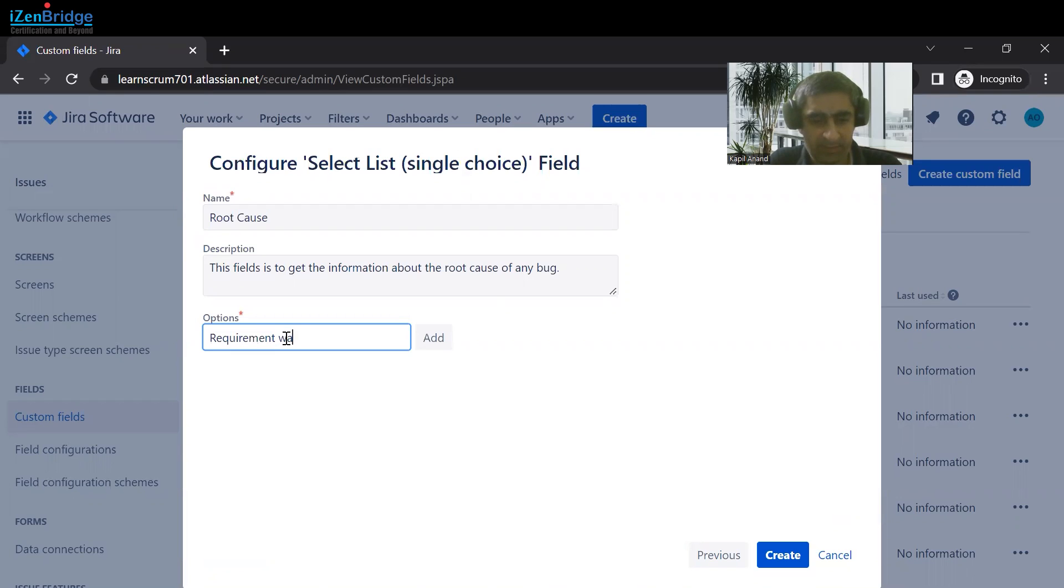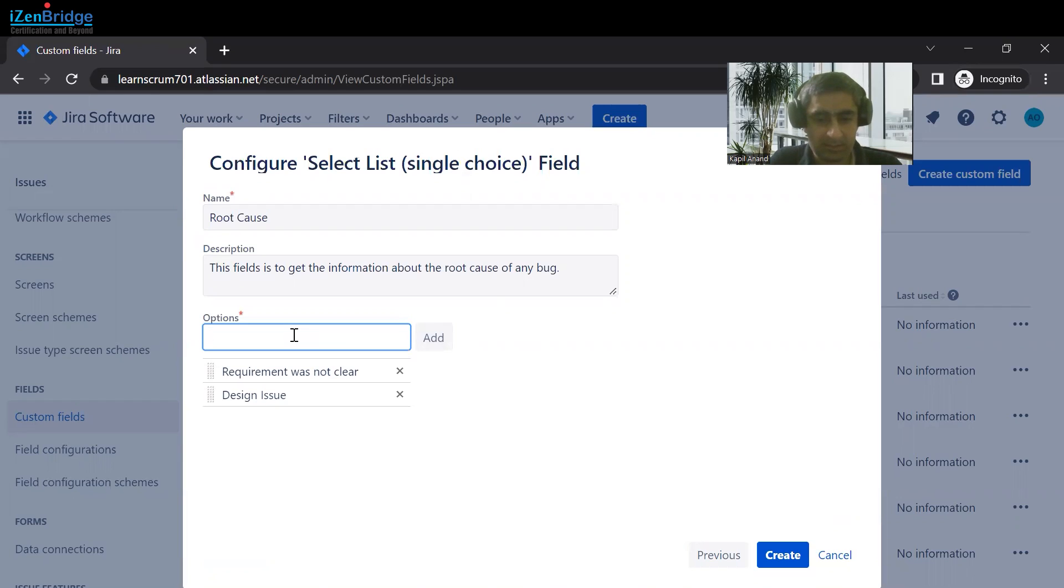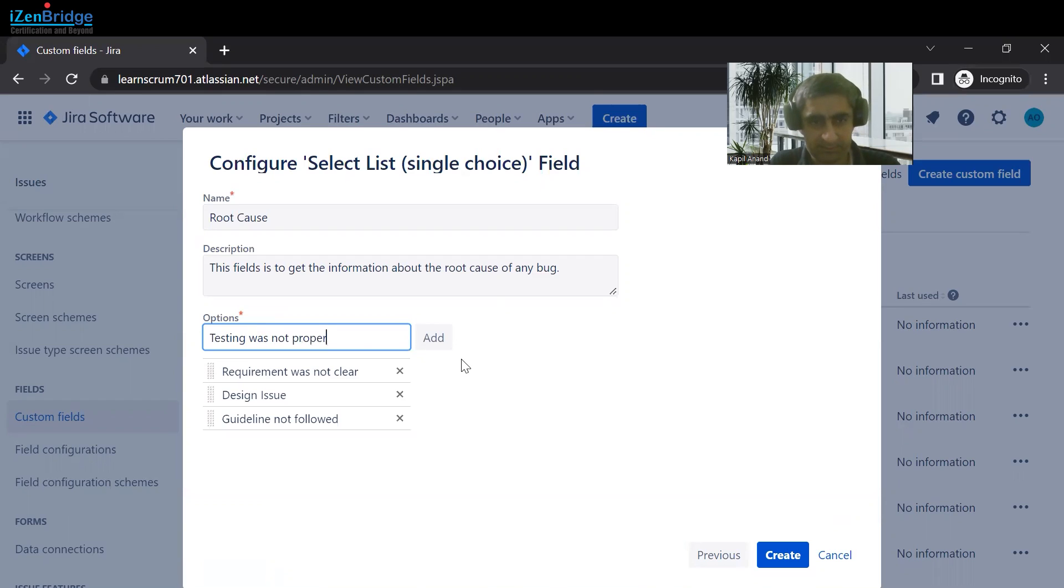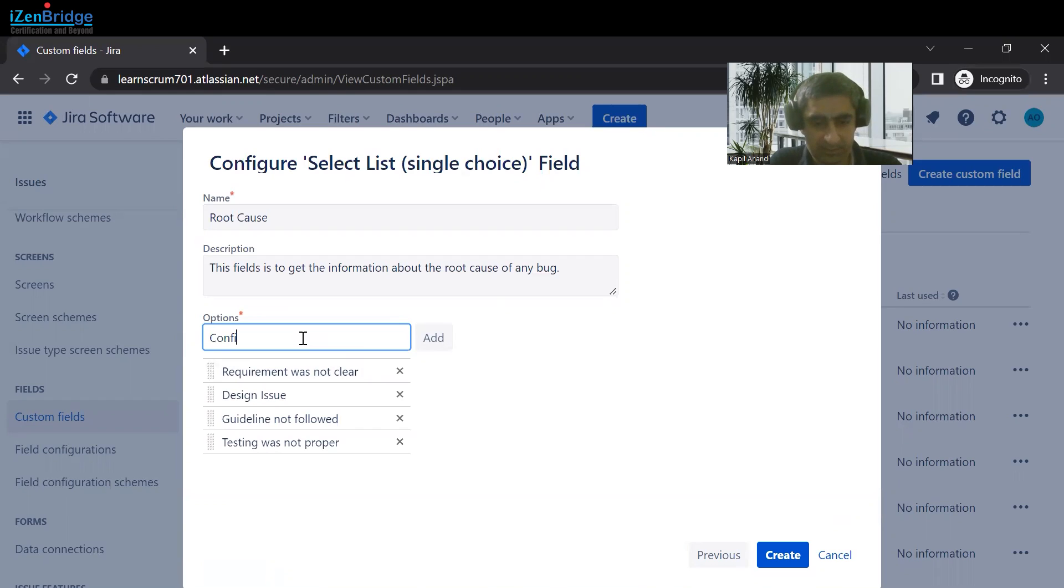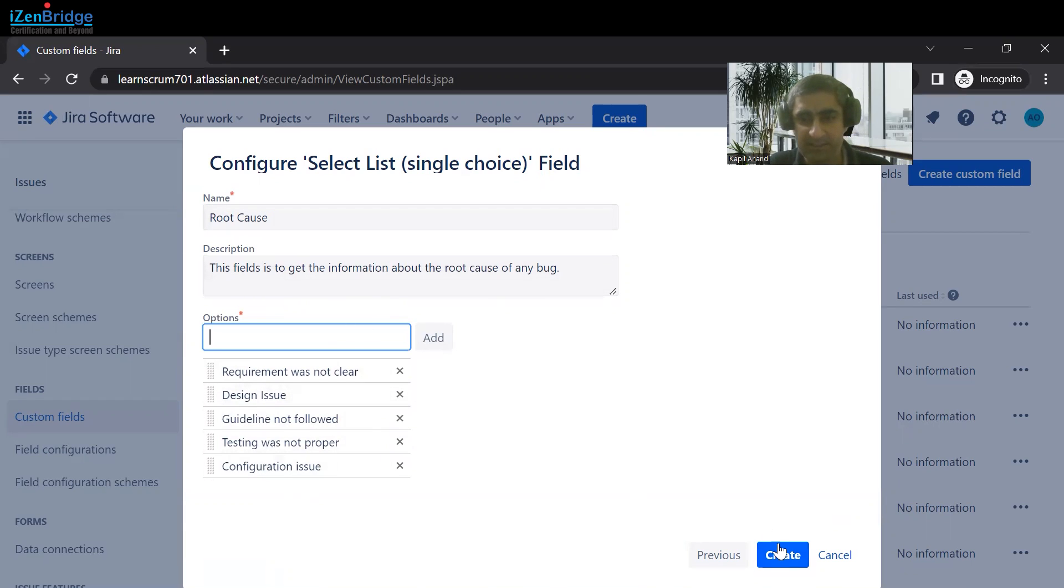The options would be: Requirement was not clear, Design issue, Guideline not followed, Testing was not proper, or any Configuration issue. You can add more options over here based upon the root cause values you want to get. For the time being, we are creating this field.